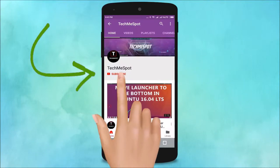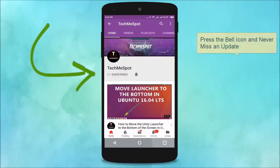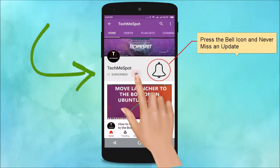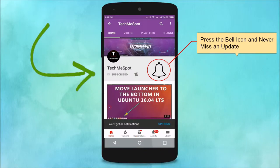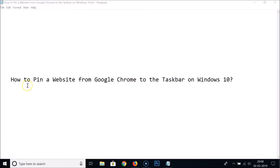Subscribe to Tech Me Spot channel and press the bell icon to never miss another update. Hi guys, in this tutorial I'm going to show you how to pin a website from Google Chrome to the taskbar on Windows 10.